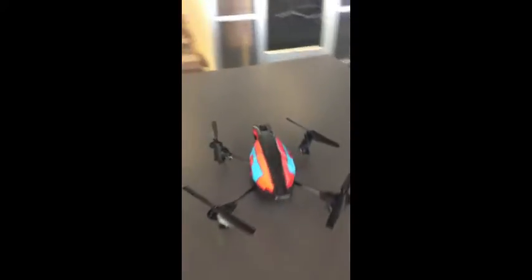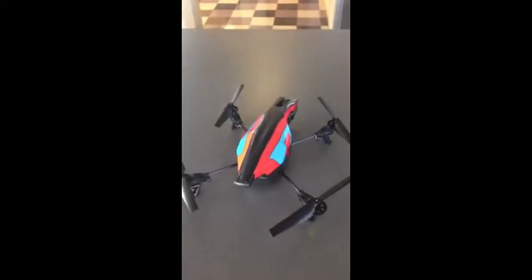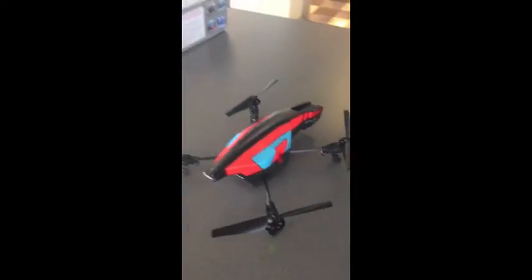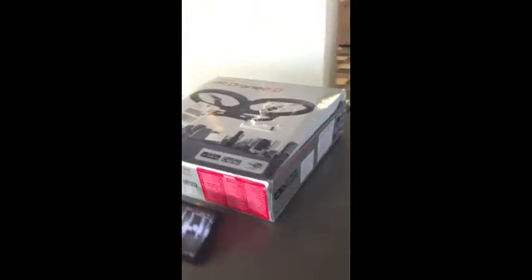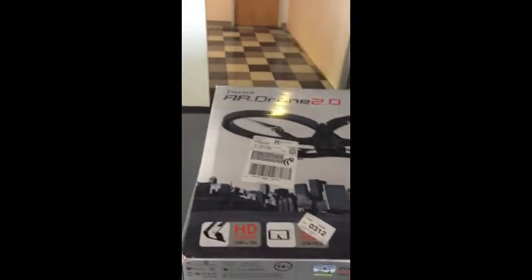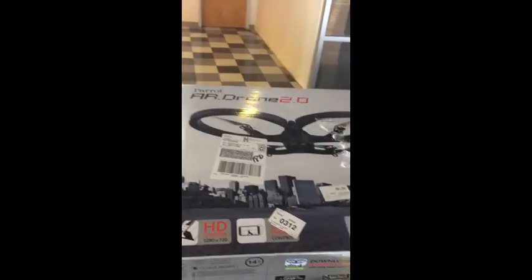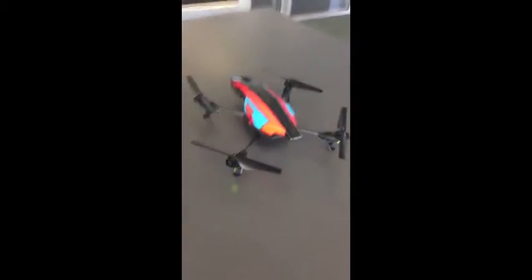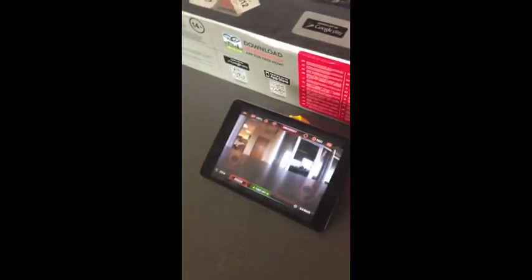So this is a drone that we are going to use for our experiment. This one is called ARDRAWN2, built by a company called Parrot. And it can be controlled using our tablet. This is my tablet, and you can see you can control this one using that one.